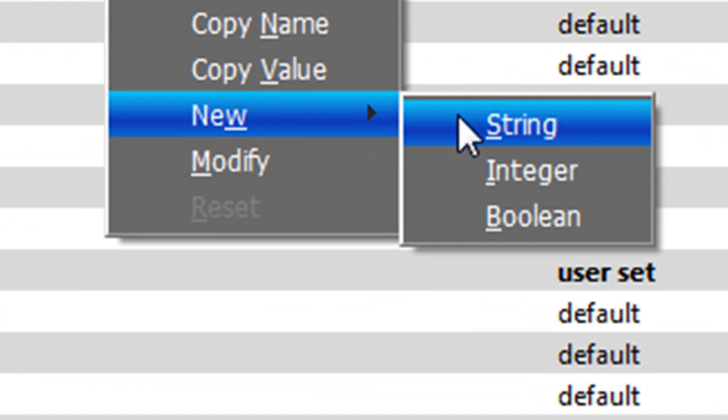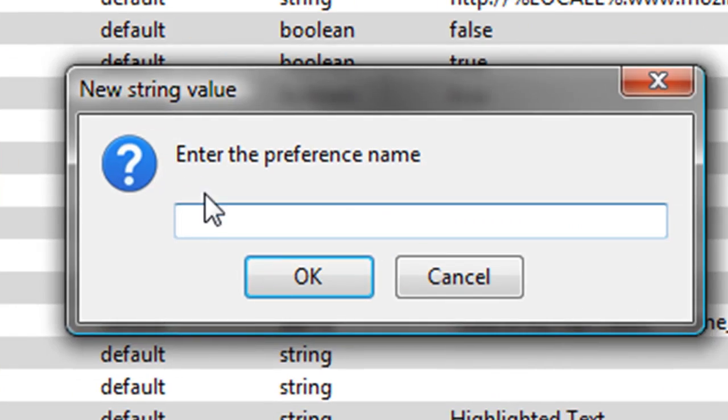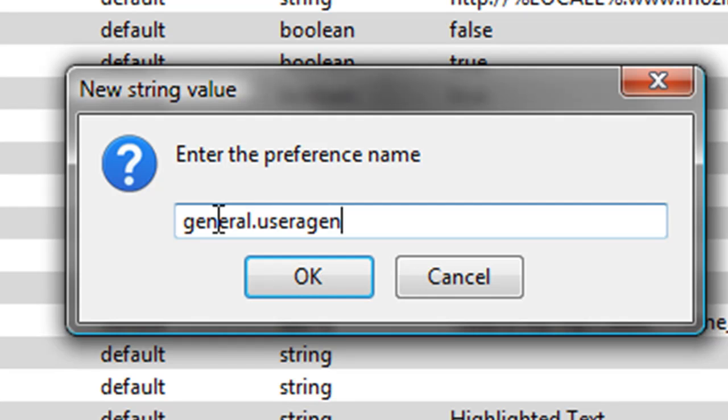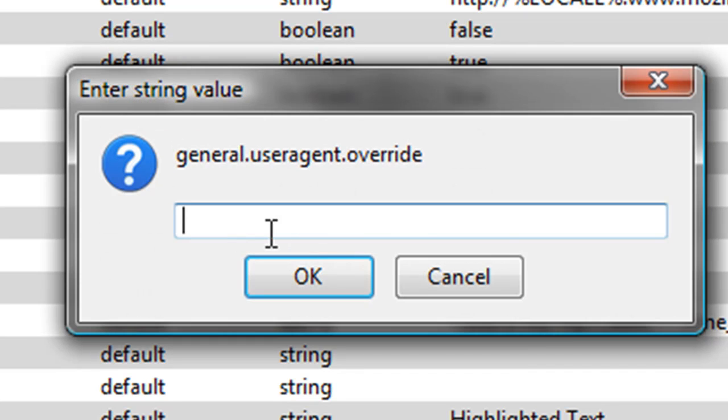And then go over to string, and then type in general.user.agent.override and then click OK. All right, now you're going to have to type in, this is really long so just be patient.